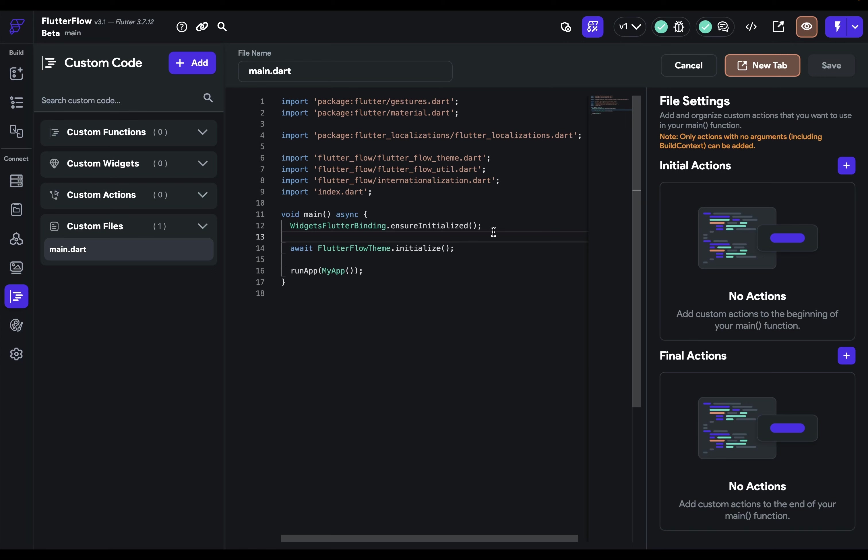You would commonly set up things like geolocation, analytics, or state management. But Flutter Flow actually takes care of many of those for you. But there are still Flutter services and third party packages that you might want to configure or initialize here.